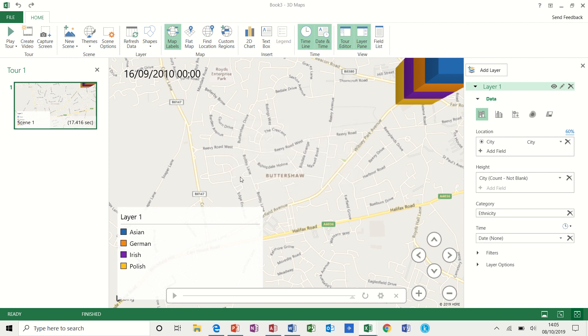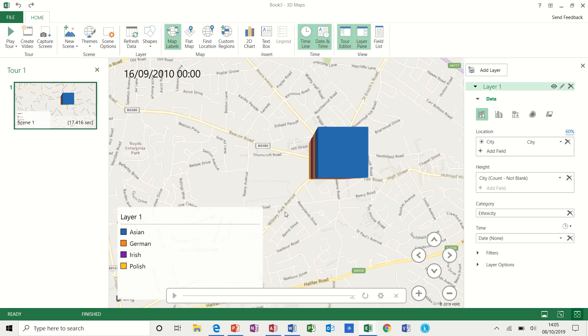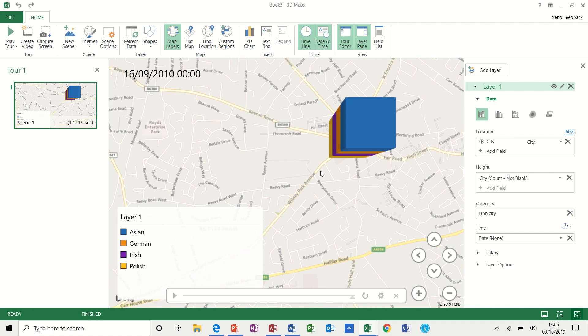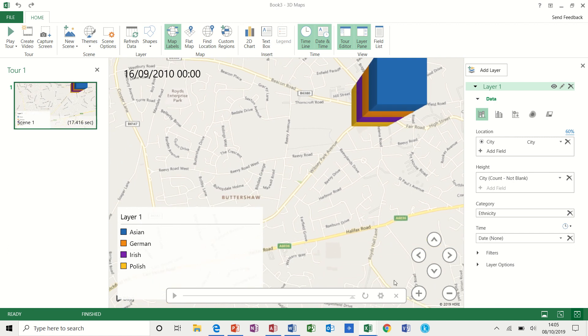So it's zoomed into the area of Bradford, Buttershaw. You can see the stack there for Bradford. And then if I just zoom back out.